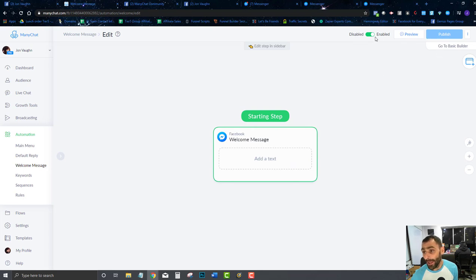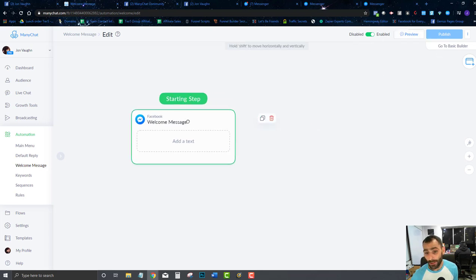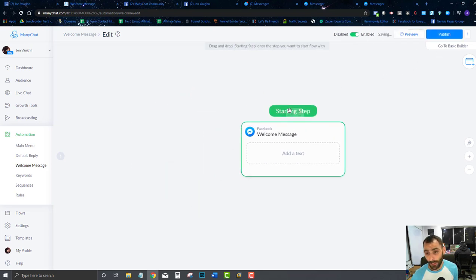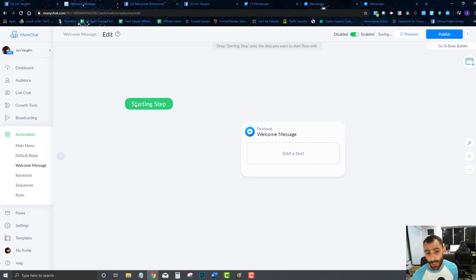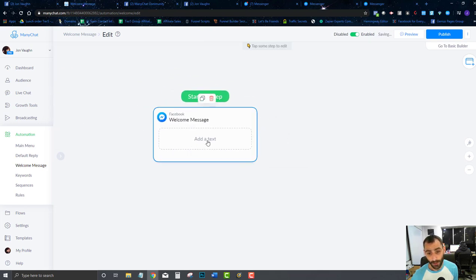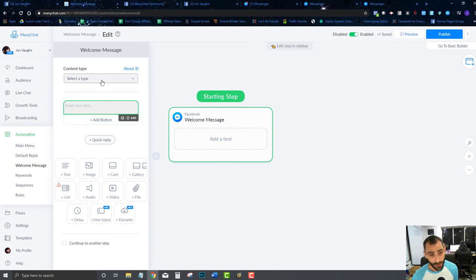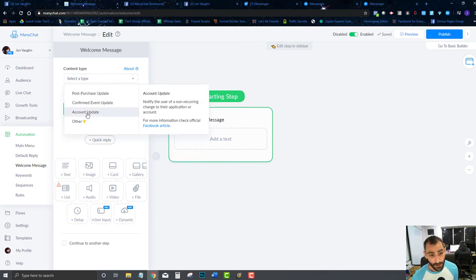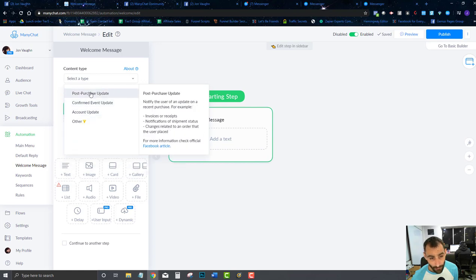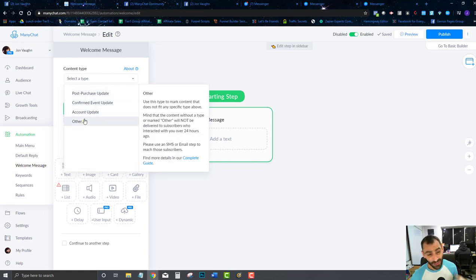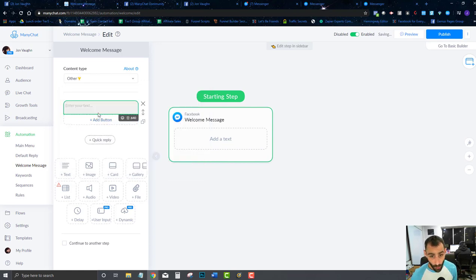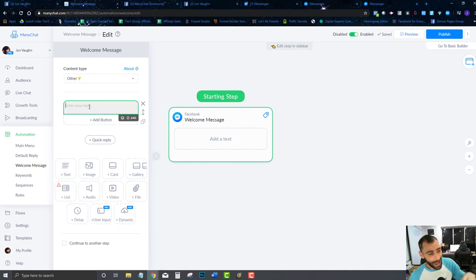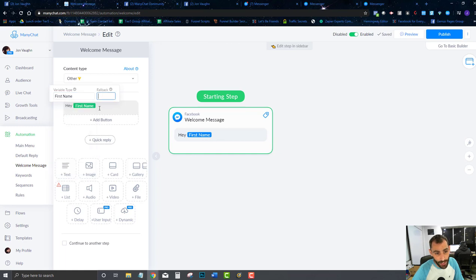Here's a welcome message already. We're going to go in and actually build this. You see there's a starting step right here — this is where it's going to start. This is you actually welcoming people. As it relates right now, we're just going to go in and set up our welcome message. It's going to say hey and then we'll put in their first name.